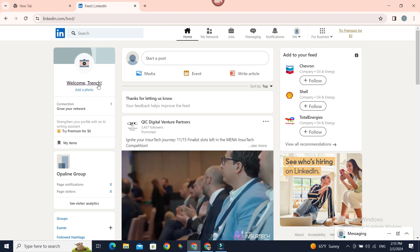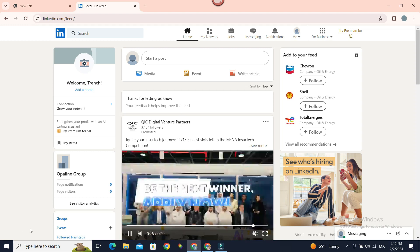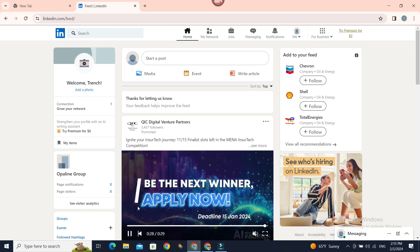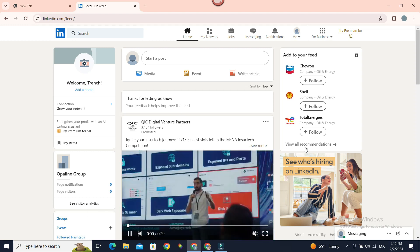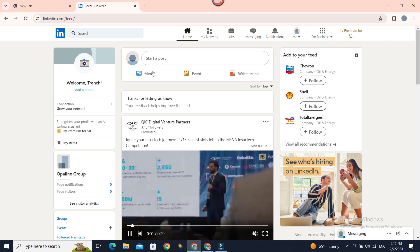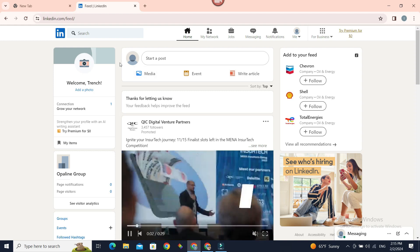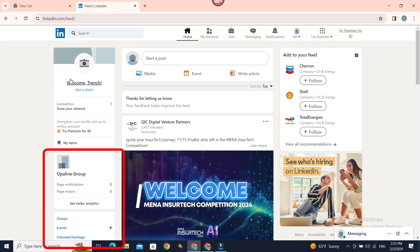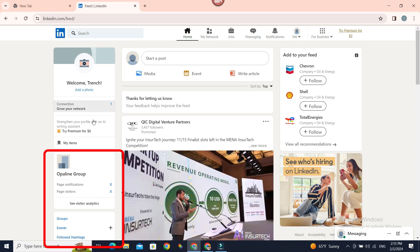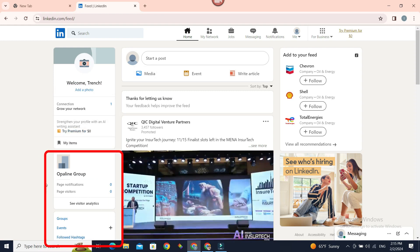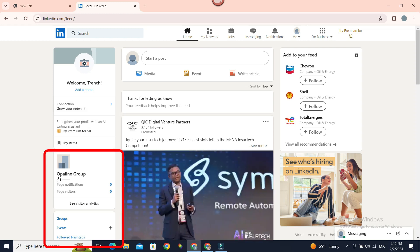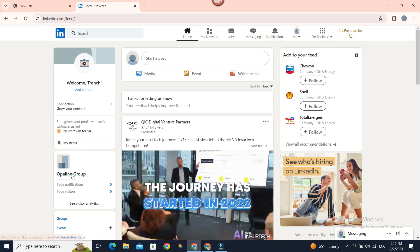Once you've done it, you'll be presented with a page like this. Now, if you have a page, those pages will be displayed on the left sidebar below your main account. There is your page name—mine is called Opaline Group.